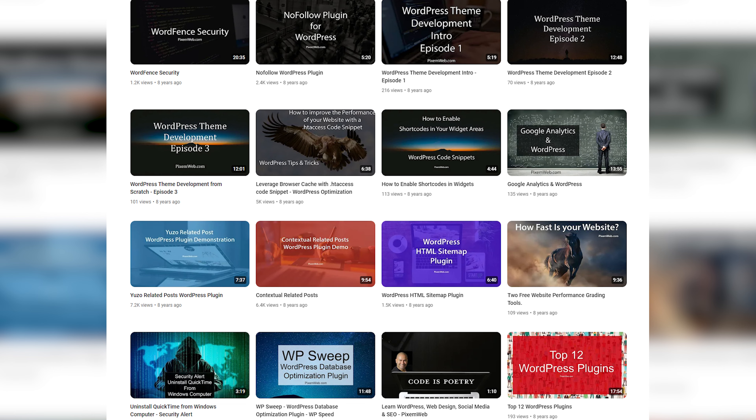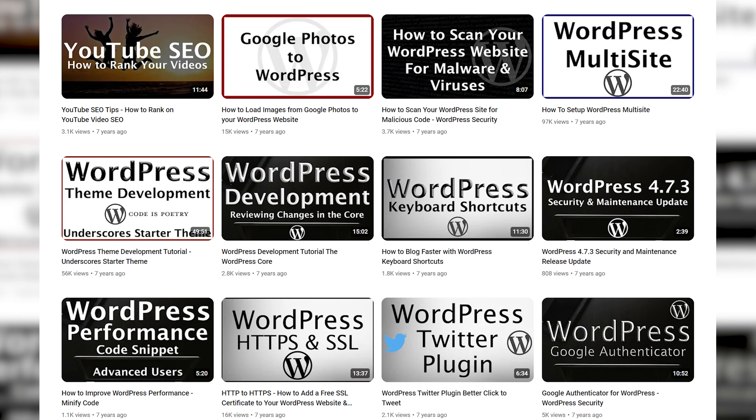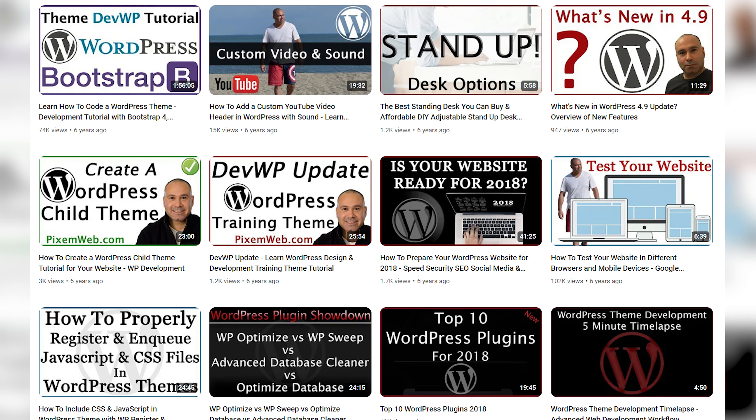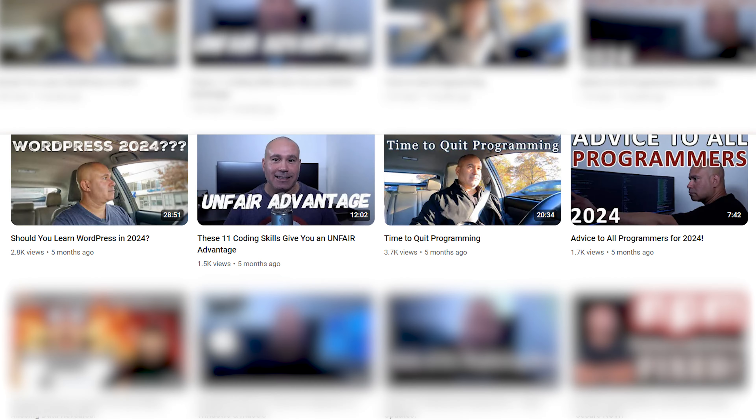For nearly 10 years, I've been developing WordPress themes and putting up videos here on YouTube teaching people how to code their own custom themes. In my earlier videos, we covered the fundamentals from HTML, CSS, JavaScript, PHP, and how to work with WordPress itself. But over that time, a lot has changed. WordPress itself has evolved, and that means our workflow has to evolve as well.